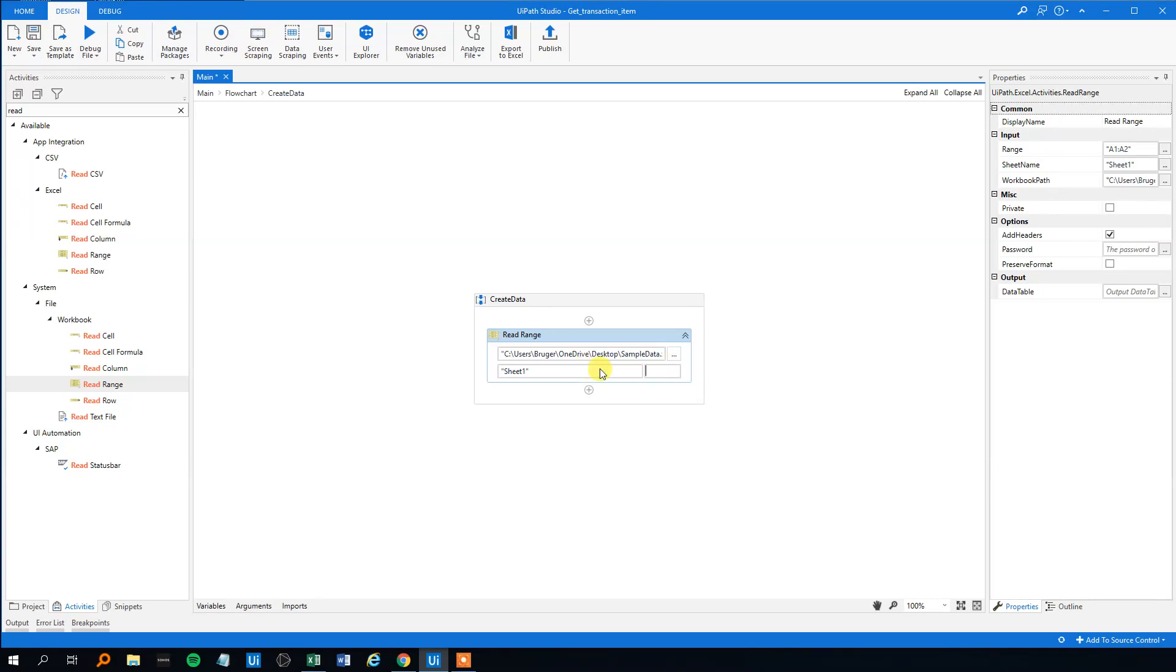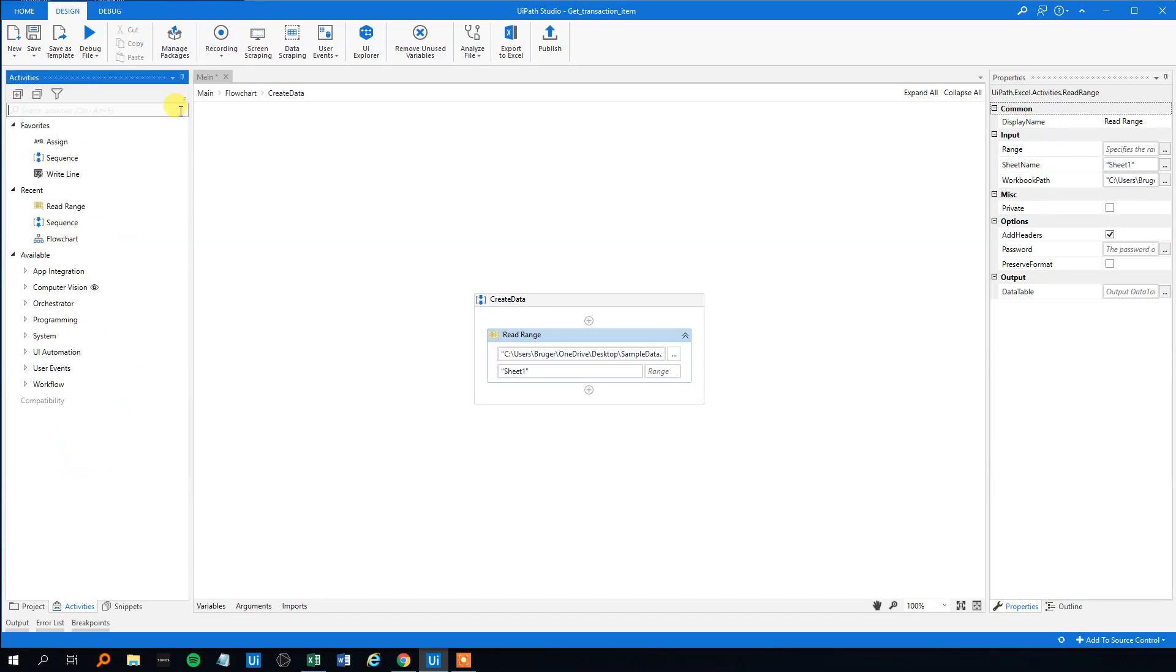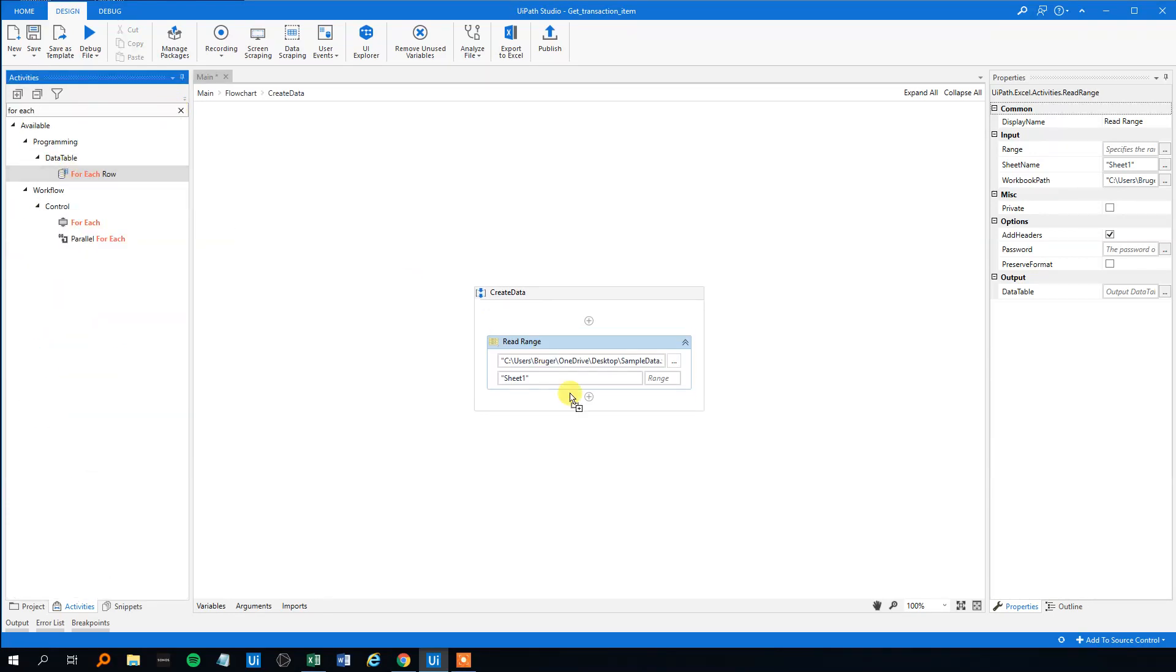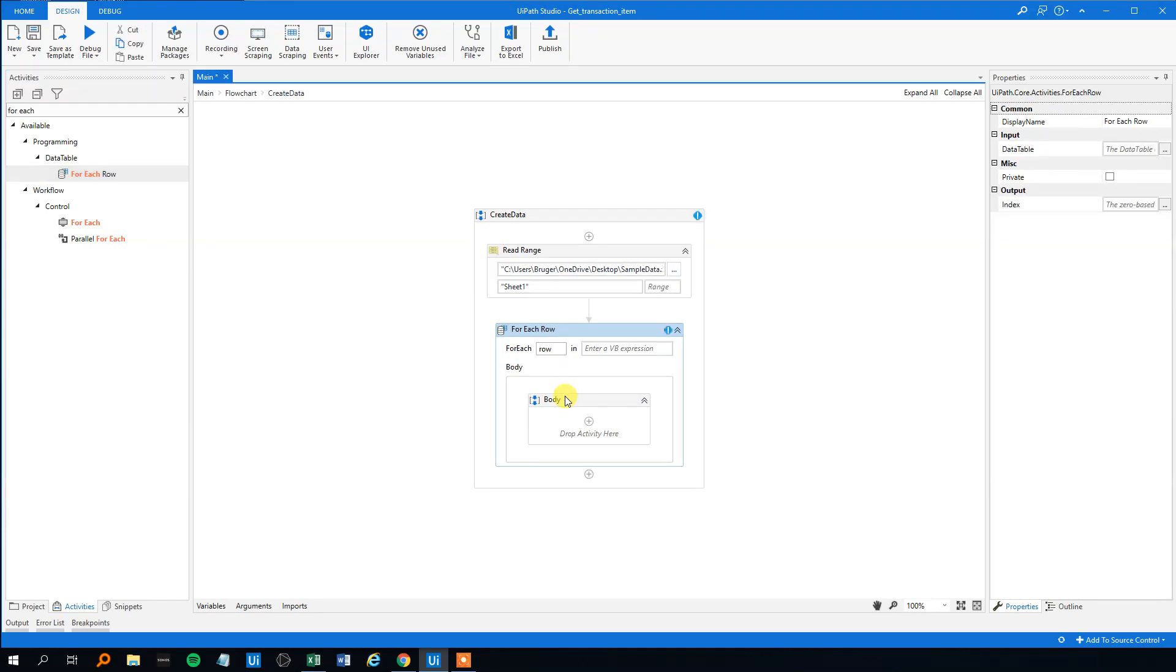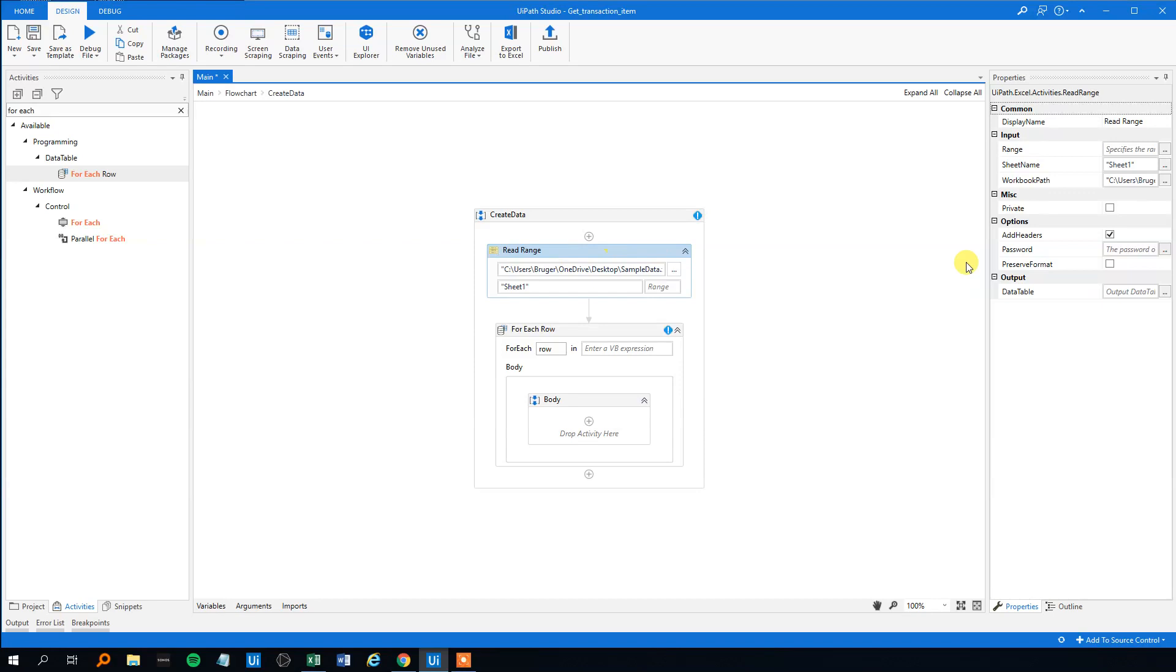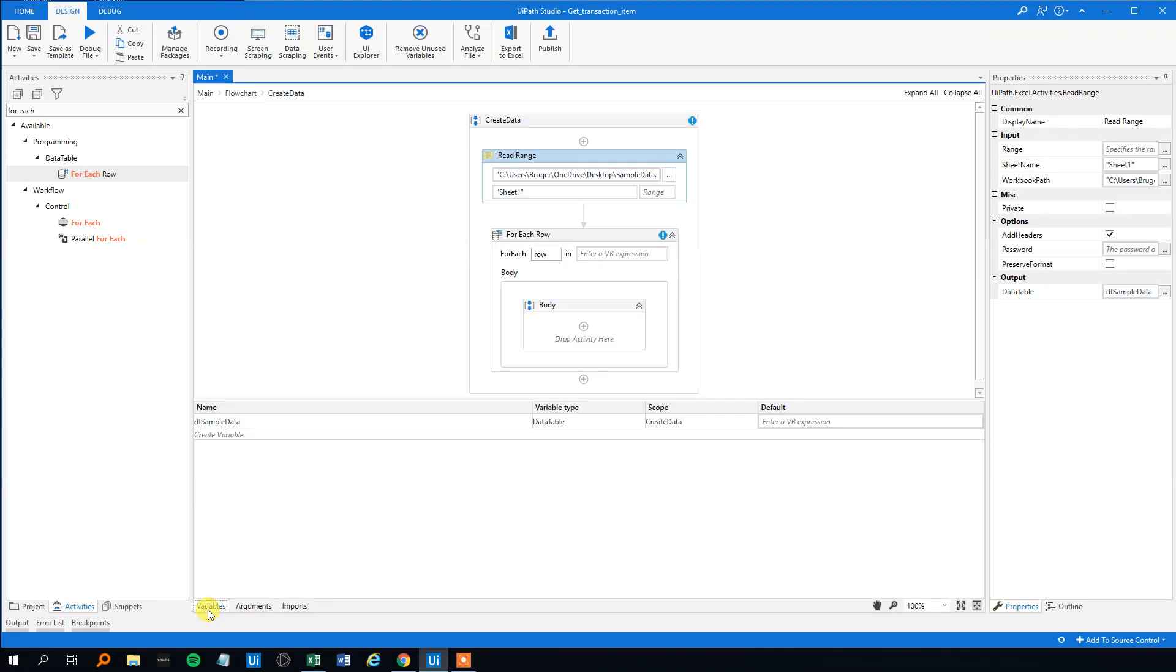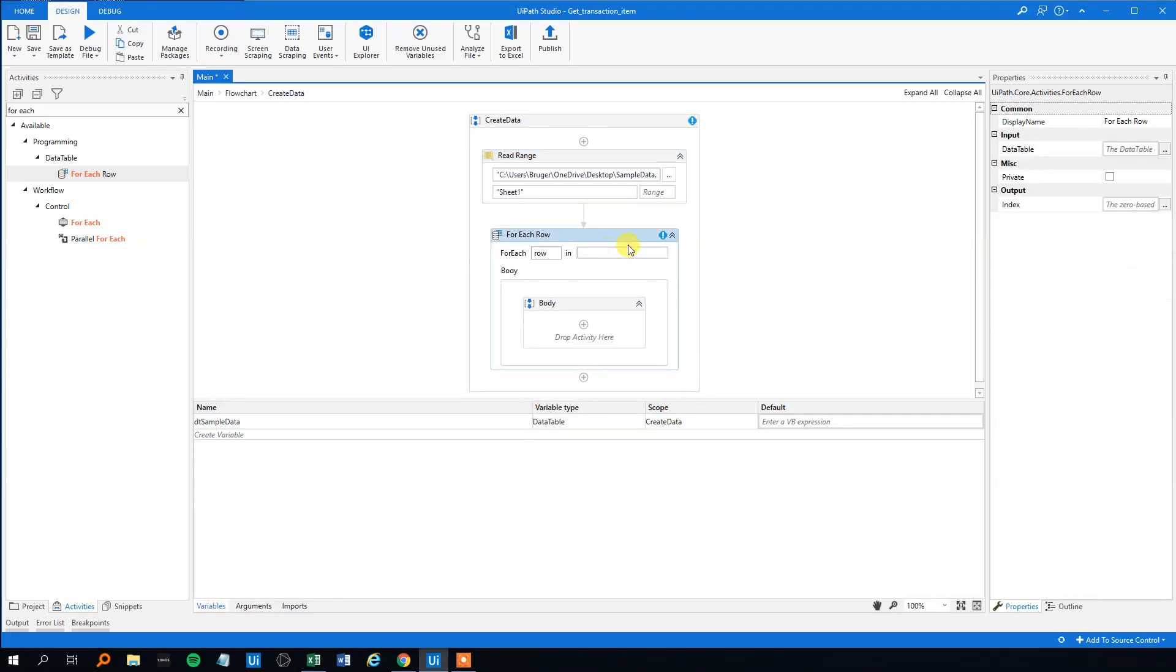Choose sheet one. So it will be the entire sheet. Now we need a for each row. So for each row. What we need to do here, we need to specify in the read range, we need to specify a data table. So that will be Control K, DT sample data up here. Yep, it got created. So then we can put it in here. So now we'll go through the data table, each row that will correspond to each of these rows.